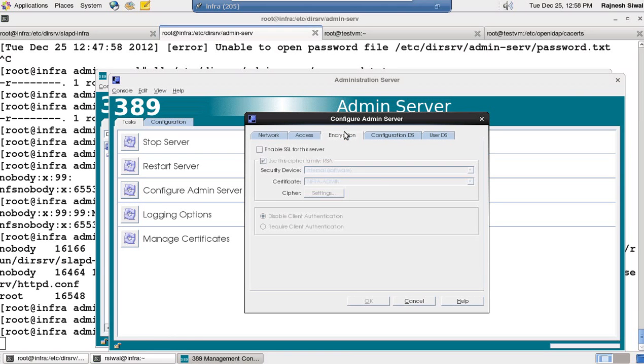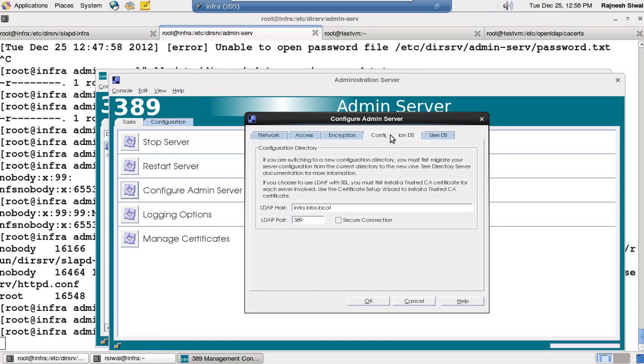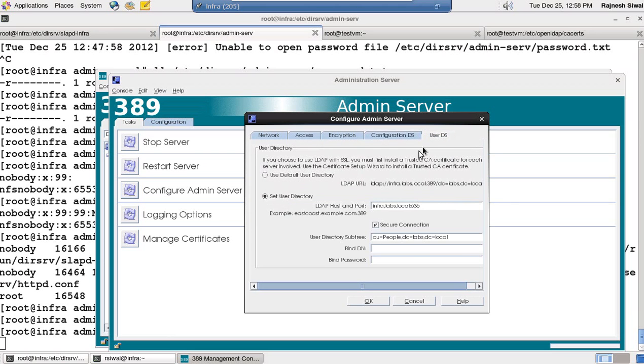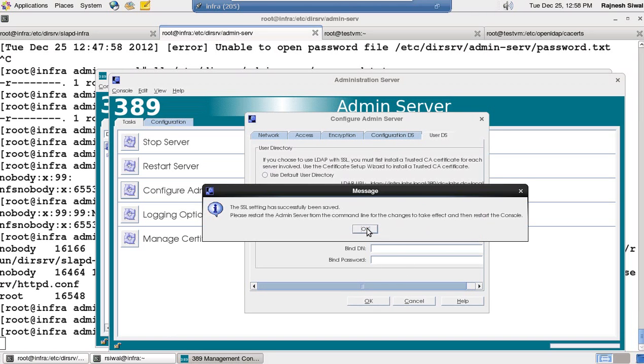Moving on to encryption, enable SSL for the server. And secondly, you tell the admin server to coordinate with the infra.labs.local over port 636 LDAPS. And the same with this. Click on OK.